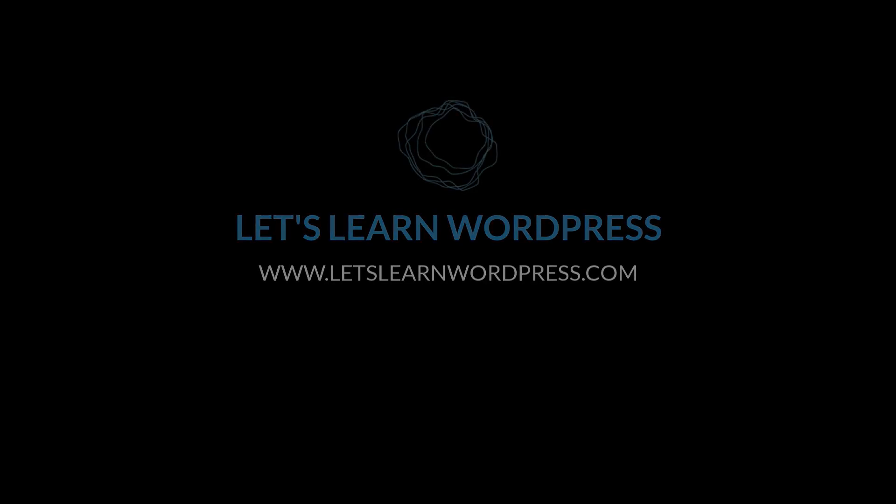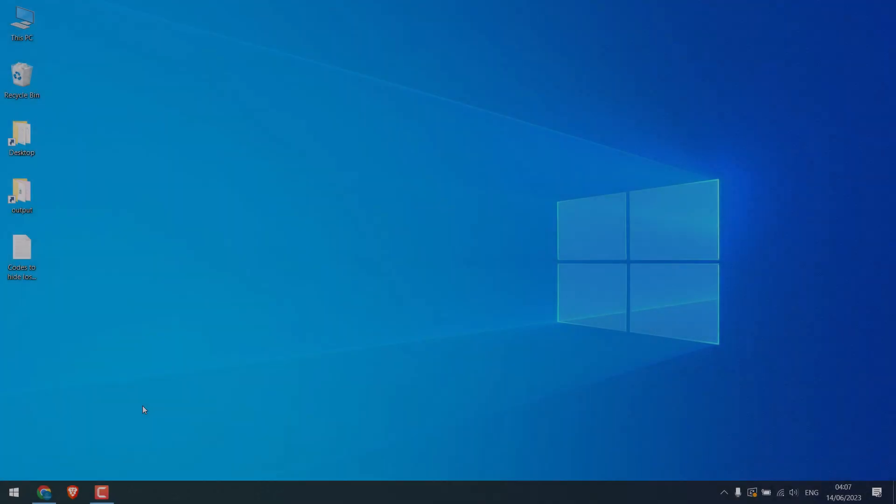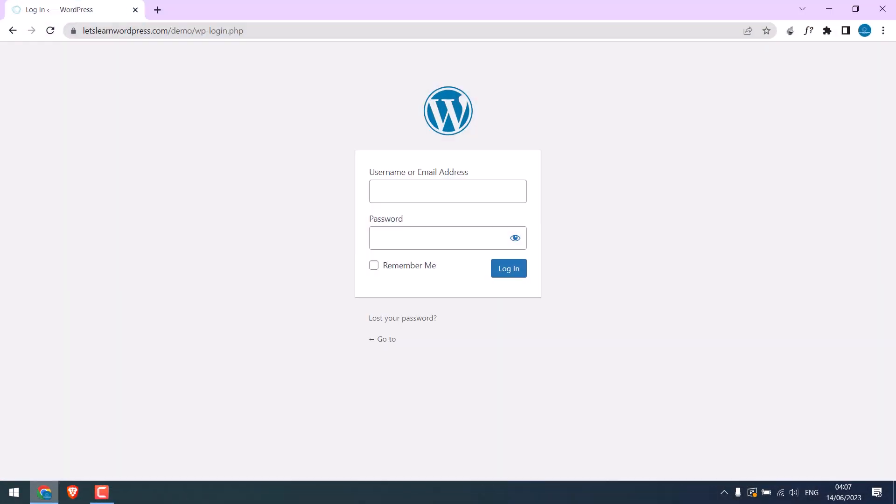Greetings everyone. In today's video we will quickly learn how you can hide Lost Your Password from the WordPress login page. We will also block direct access to its URL. Let's get started. We are trying to hide this Lost Your Password link and block direct access to this URL.